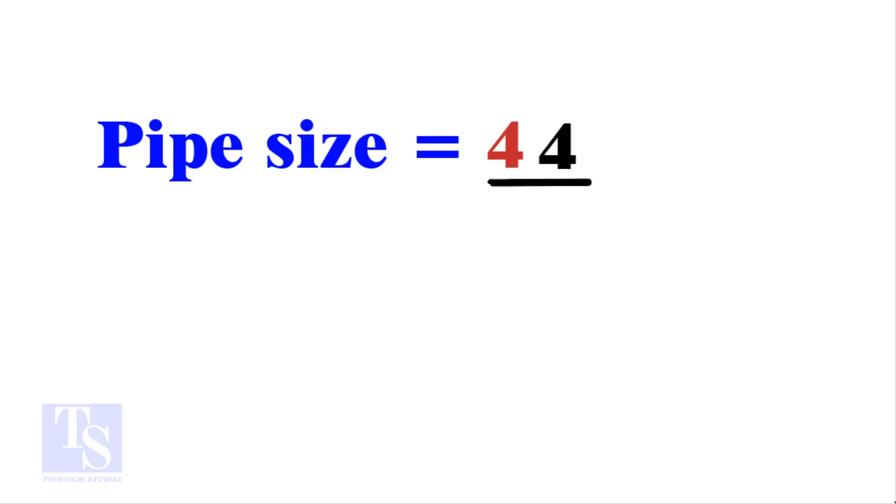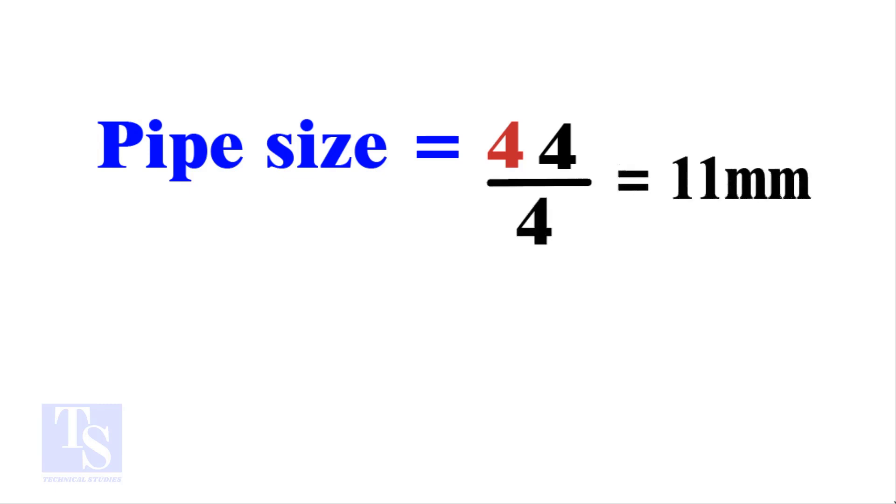Divide the 44 by the number of cuts, 4. The answer is 11 millimeters. Compare this with the answer to the previous calculation.